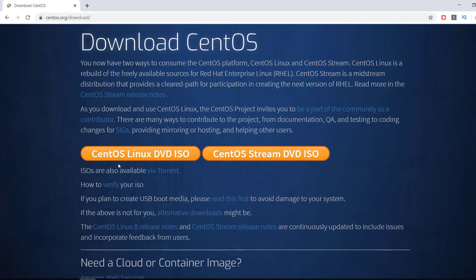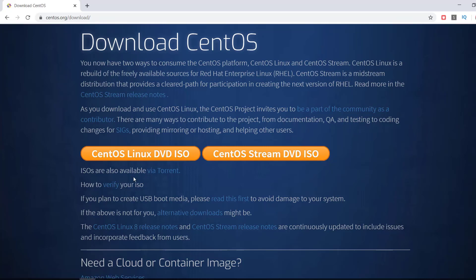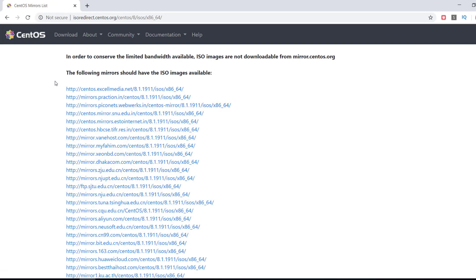We need the SaintOS Linux DVD ISO, so you can click on this link to get the direct download link or directly download the ISO image file. You can also prefer to download via torrent. As my internet is not so stable, I prefer to download it via torrent, so I click on the 'via torrent' link. Here you can see a list of mirror sites to download the SaintOS ISO image file.